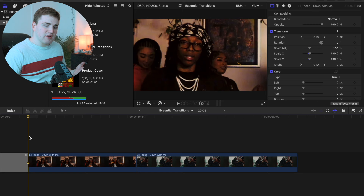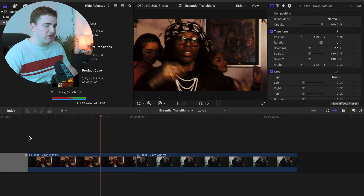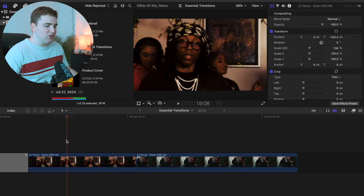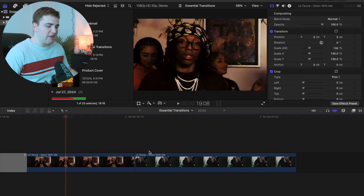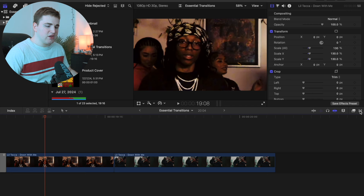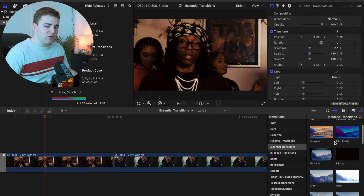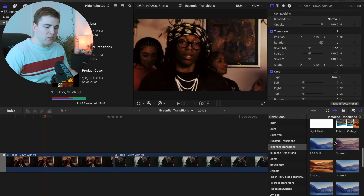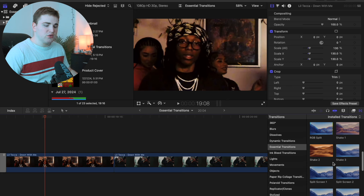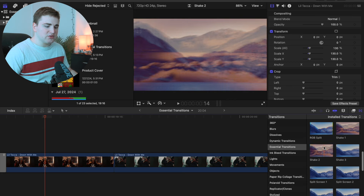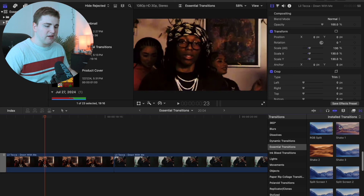Now let me show you how to actually apply these transitions onto your clips and how to customize them. If I play the clip right here, it's just simply two clips. To apply a transition, find the cut point, head over to the transitions tab and scroll down to locate one — let's do Shake Three. You can hover your mouse over a transition to get a relative idea of what it's going to look like.